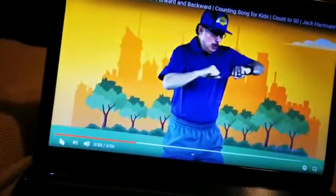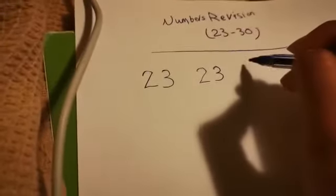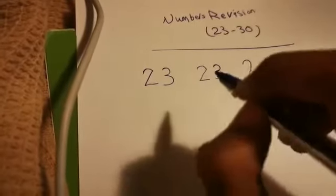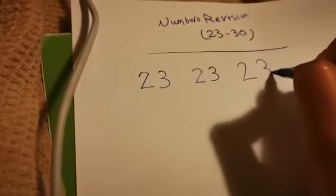Okay, now let's try writing the numbers. How do we write number 23? It's 2 and 3. For number 2: curve, diagonal line, and straight line. For number 3: half a circle and another half a circle. Let's do it again — curve, diagonal line, straight line, and number 3: half a circle, another half a circle.